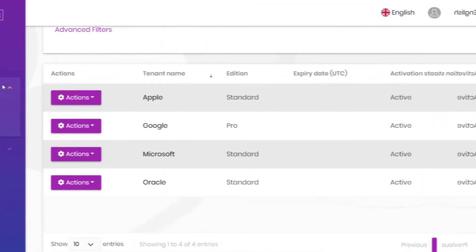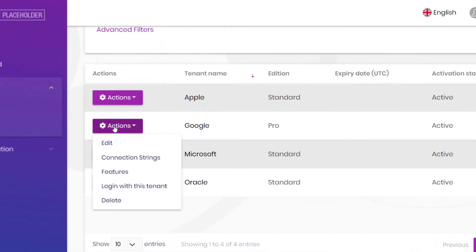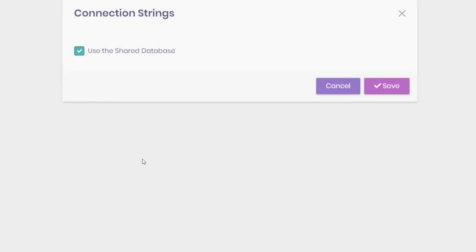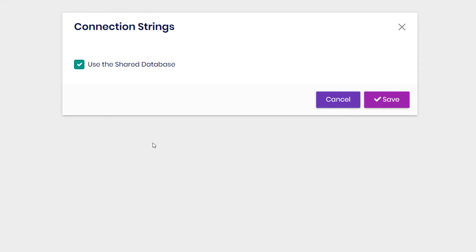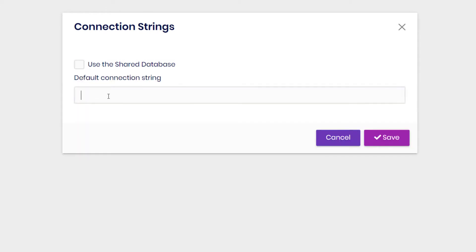It also provides an elastic database infrastructure. A tenant can have a separate database. Some or all tenants can share one or more databases.